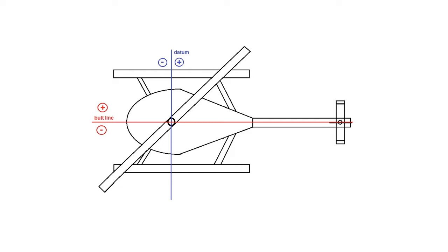In helicopters, however, we also need to take measurements left and right of the buttline. The buttline takes measurements left and right of the center of the longitudinal axis of the airplane. Measurements to the right of the buttline are positive, and measurements to the left of the buttline are negative.